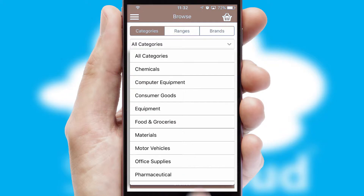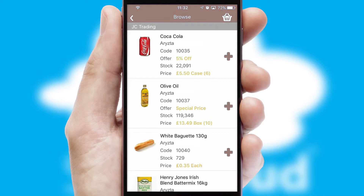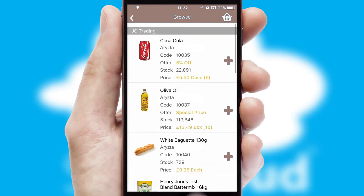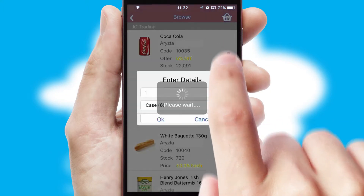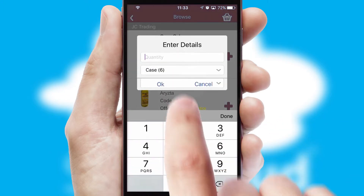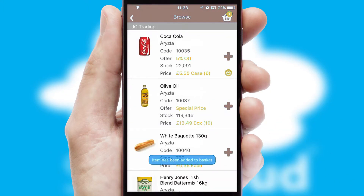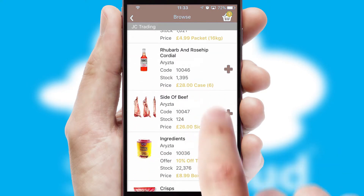Each category can have sub-categories with a multi-level hierarchy to help you refine your search. Once you have found the required item, simply click, enter the required quantity, unit of measure, and then confirm.